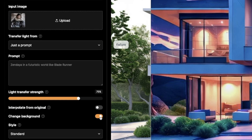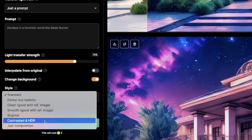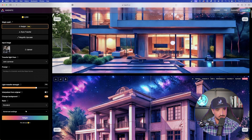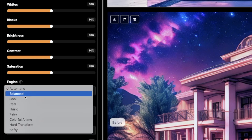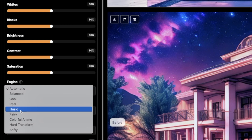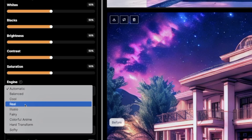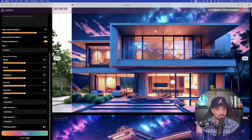As I scroll down, we have our different styles — right now I'll leave it on standard. Another important option is 'contrasted in HDR,' which works specifically well for architecture design images. For now we'll leave it on standard. In advanced settings, we'll also leave everything standard for now. Depending on what image you're trying to create, it might be important to change the engine. I like to use 'real' or 'illusio' — illusio is great for transforming illustrations to a more animated or Pixar style, while 'real' provides a more photorealistic result. I have my prompt and my image, so let's select Relight.